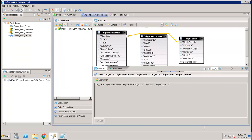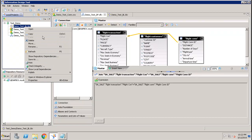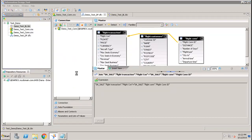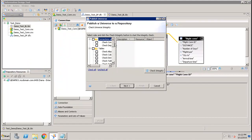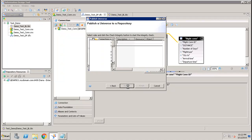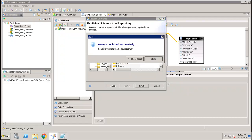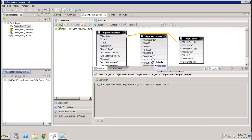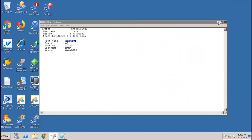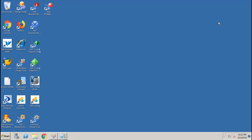Now right-click the .blx file and go to Publish to a Repository. It will ask if you want to run integrity checks — you can check all or uncheck all, then click Check Integrity. Click Next, choose where to store the universe (for example, the main folder), and click Finish. The tool confirms the universe has been published successfully to the repository.